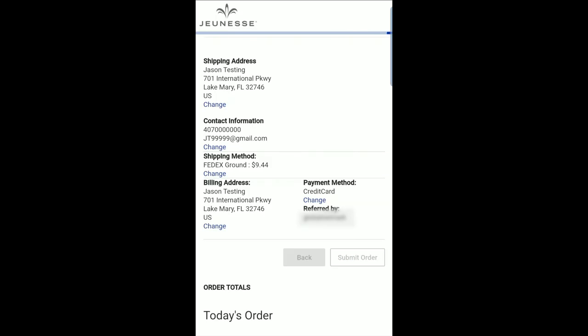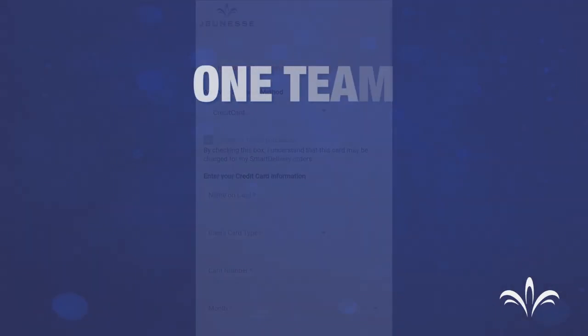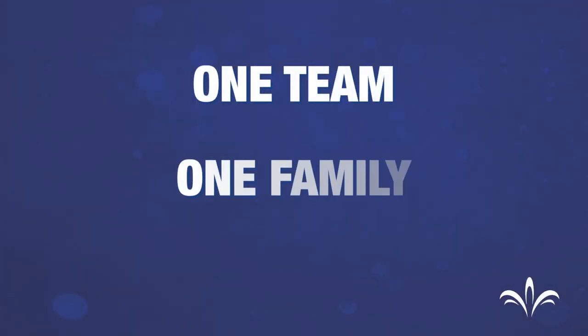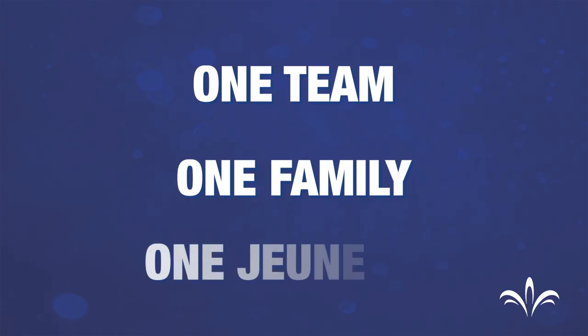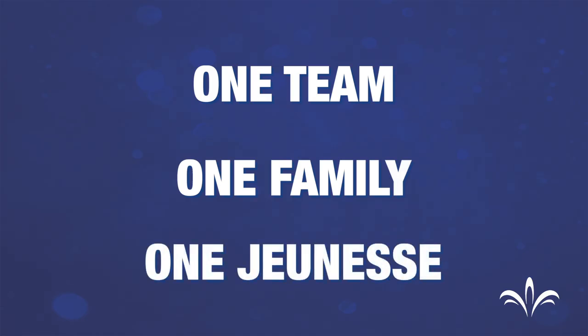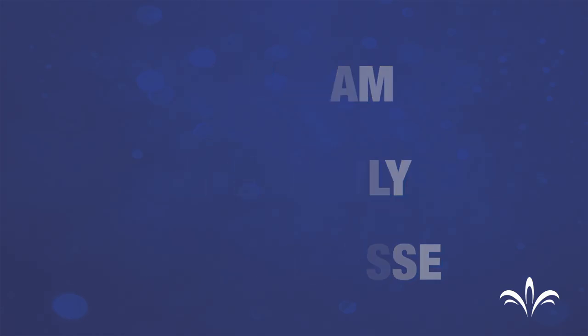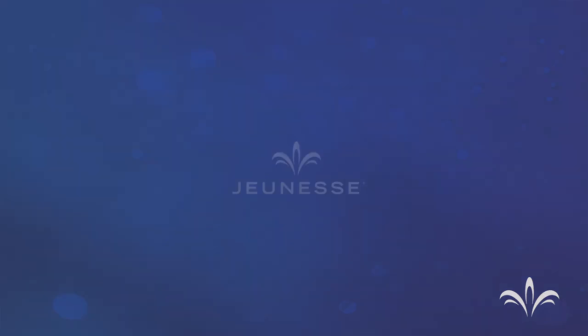This completes our video on how to enroll. We thank you for joining the Jeunesse family. If you have any questions, please contact your sponsor or Upline.